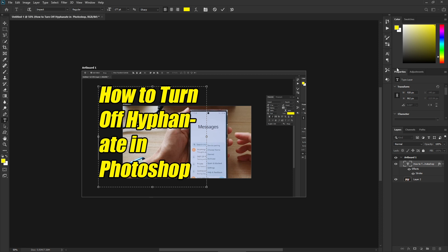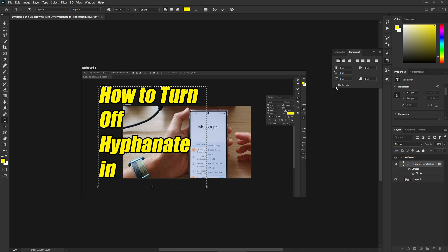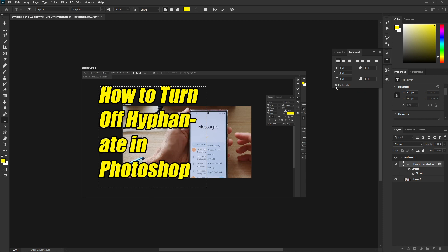What you want to do is on the left hand side panel here, click on the paragraph icon and then make sure that you choose the paragraph tab at the top and then click on hyphenate. Make sure you remove the checkbox and you can see once you deselect hyphenate it will remove the hyphenate in your text paragraph.